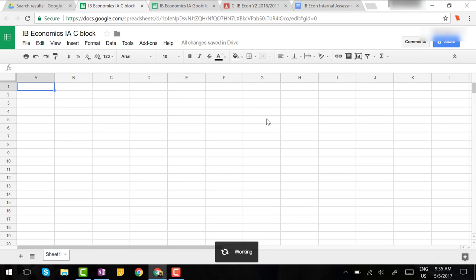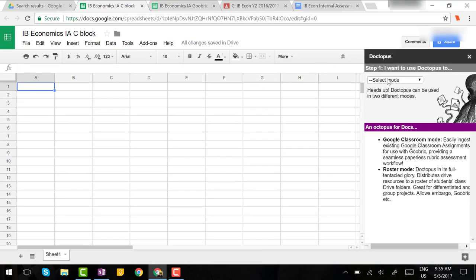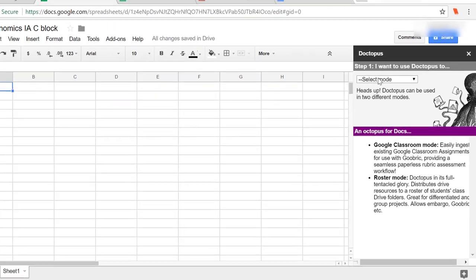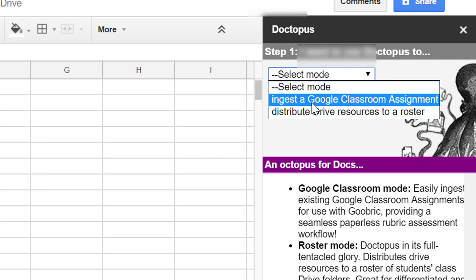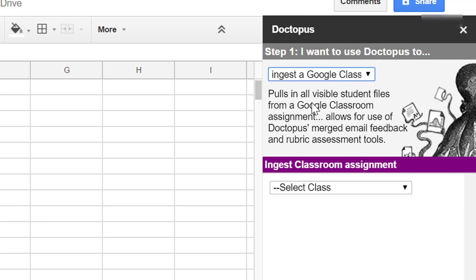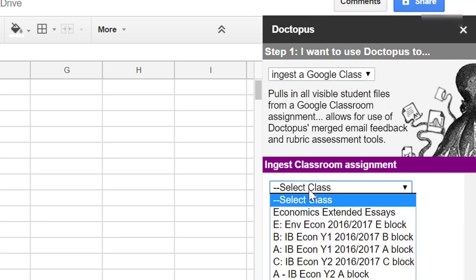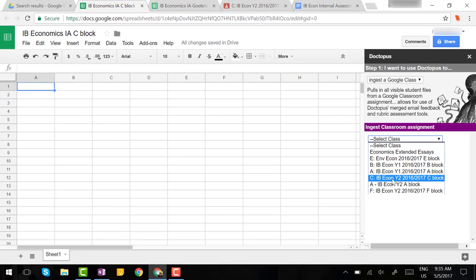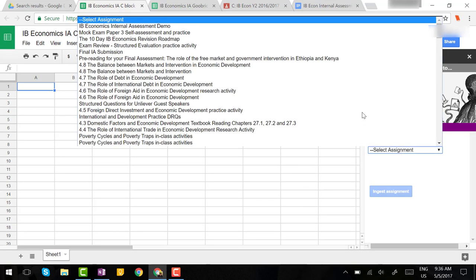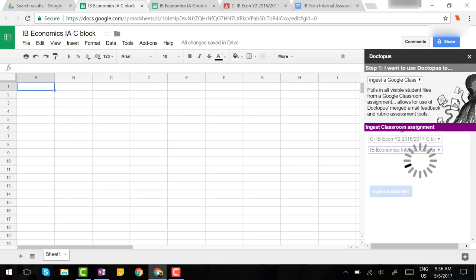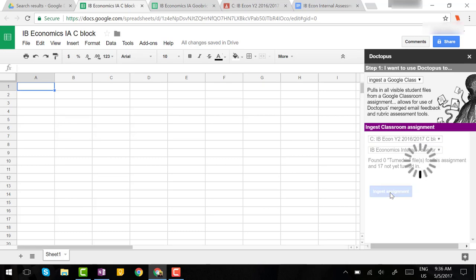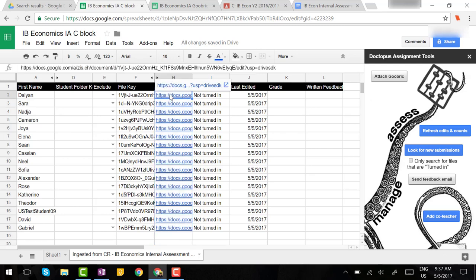It'll take a moment to do this and you'll see a menu pop up on your right. What you want to do now is go find from the drop down menu the link that says ingest a Google Classroom assignment. You're going to select the class that you posted the assignment to which was my C Block class and then you're going to select the assignment that you want to ingest. This is my IB Economics internal assessment demo. Select that and click ingest assignment. After a few seconds you'll see a sheet out of your spreadsheet in which all your students work has been ingested. Notice that now I have a link to each of my students assignments.